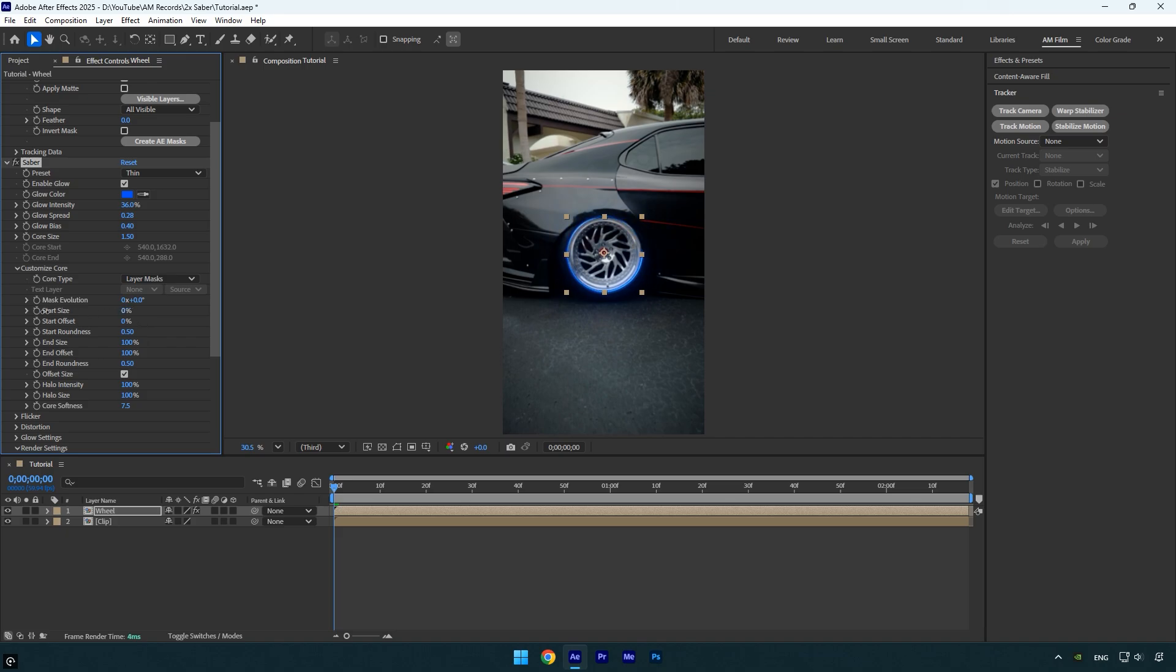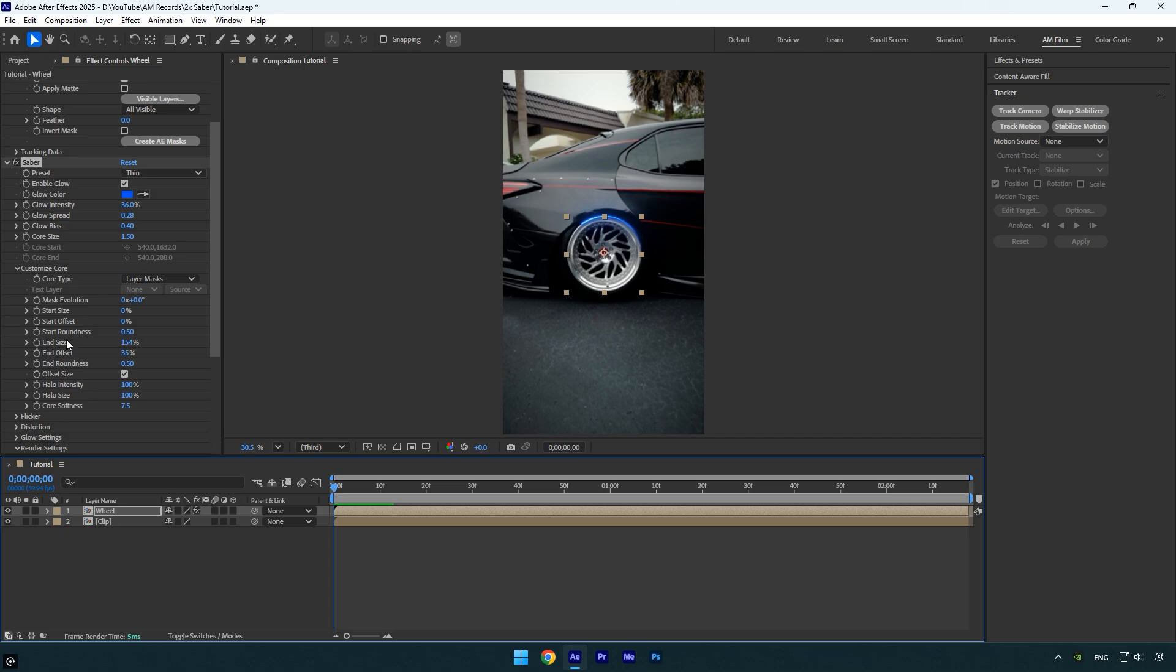Set start size to zero, then increase end size to about 150 and set end offset to 35. To animate the saber, make sure you're at the beginning of the layer and click the stopwatch icon next to mask evolution to add a keyframe.